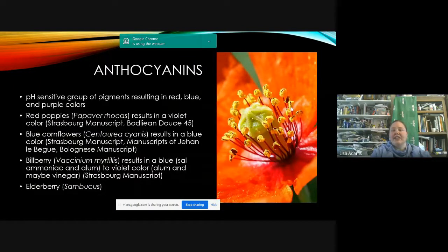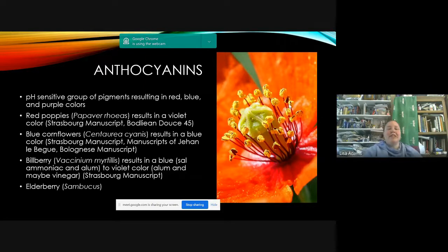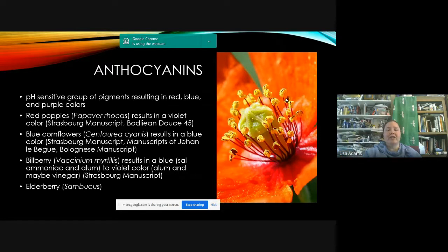Moving on to anthocyanins — a group of pH-sensitive chemicals that can result in anything from red, blue, or purple. A lot of these are made into clothlets. Poppies can result in either violet or red depending on your process. Cornflowers start out blue and depending on what you add they'll turn different colors. Bilberry — a lot like blueberries — usually results in a blue or violet depending on what you add.